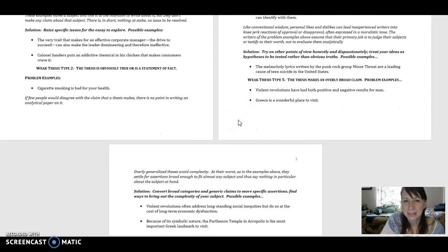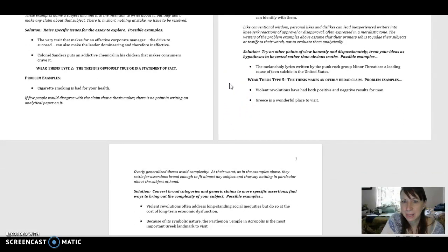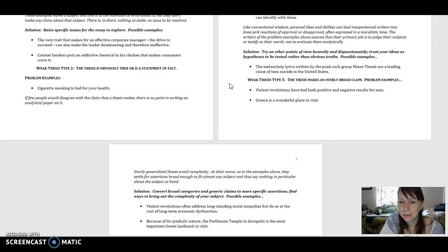Lastly, and this is a problem that many people have, is making an overly broad claim. Now, usually in college writing, you're writing a four or five page paper.